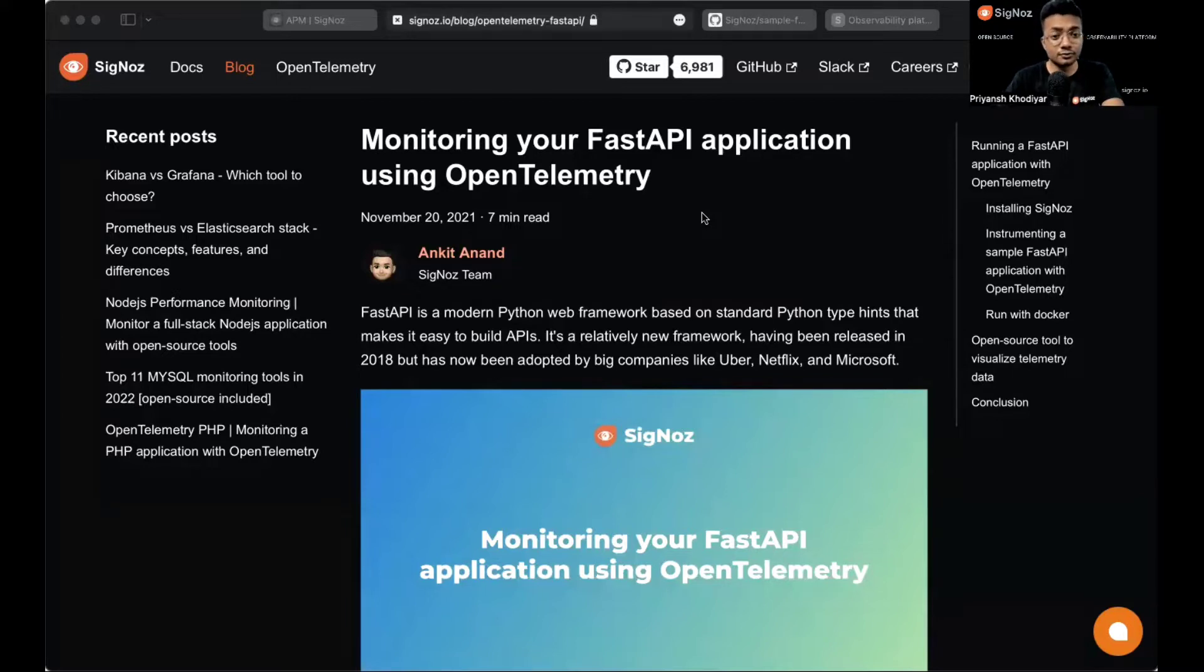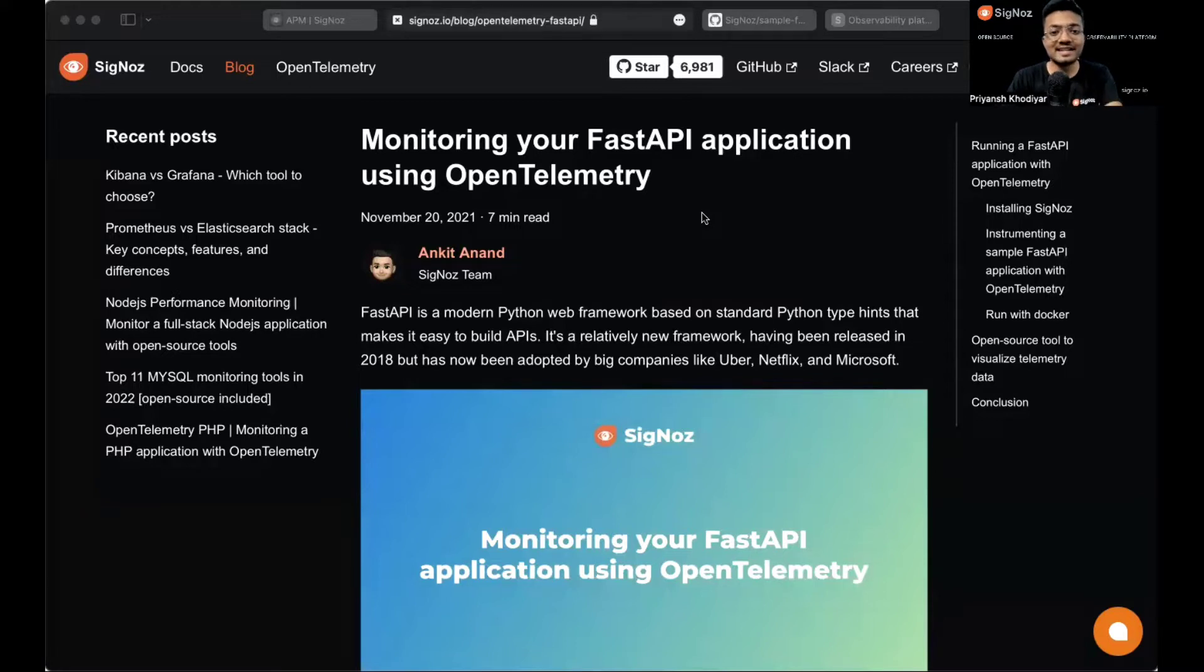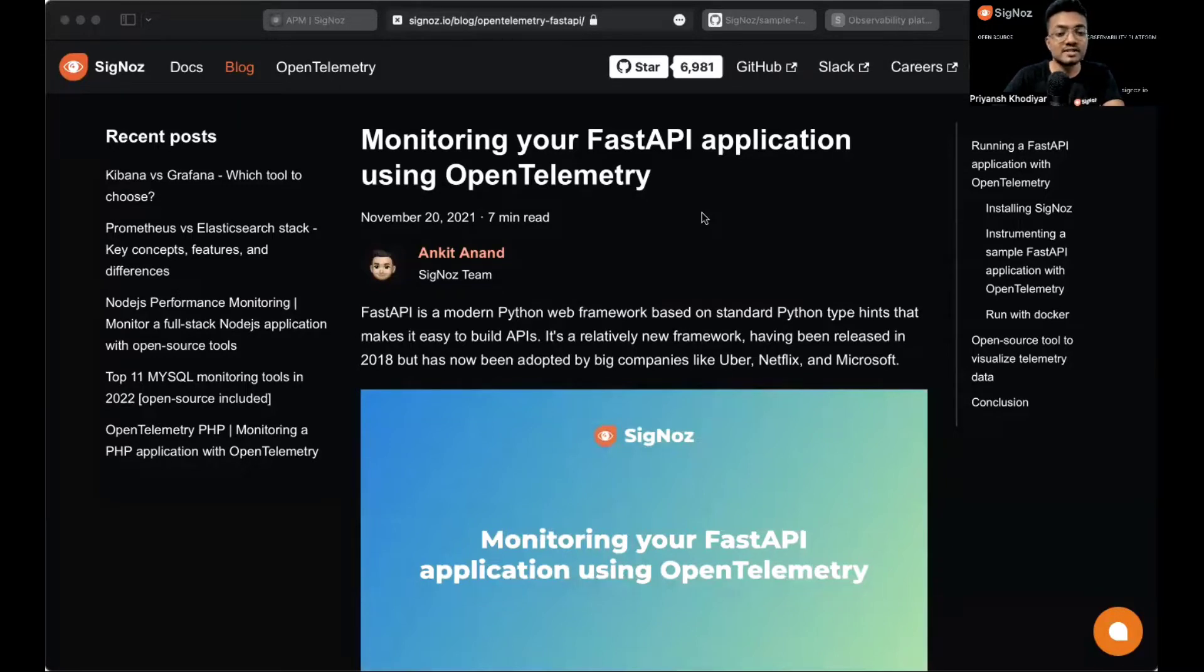If you don't know about it, OpenTelemetry enables you to generate telemetry data like logs, metrics and traces from your application. You then need a backend to send the collected telemetry data. In this tutorial, we'll use SigNoz, an open source APM tool built to support OpenTelemetry natively.